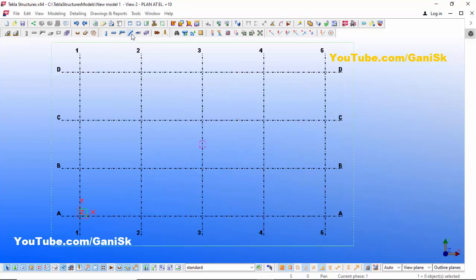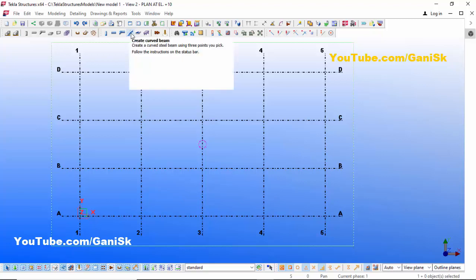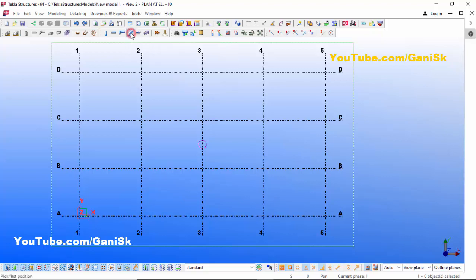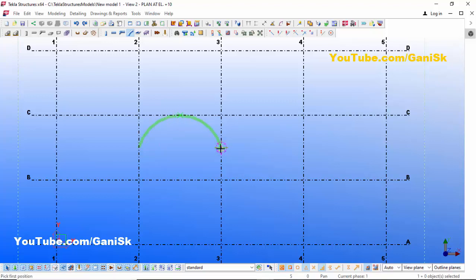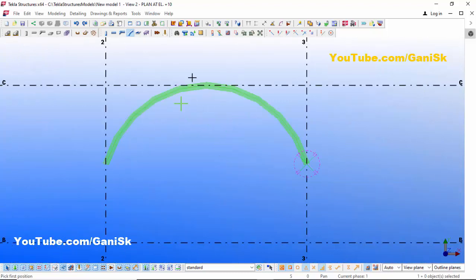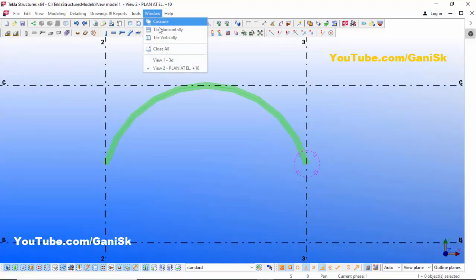Now we're going to create a curved beam. Select the Create Curved Beam icon. In the command bar it asks for the first position — pick the first position here, then pick the second position here, and pick the third position at this location to create the curved beam. Right-click on mouse and select Interrupt.